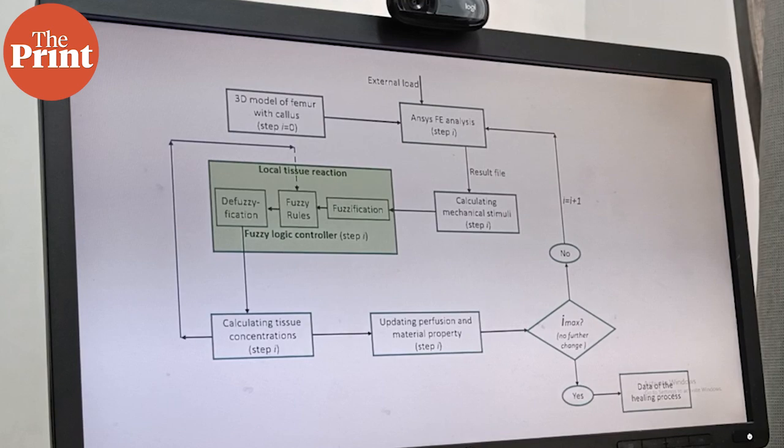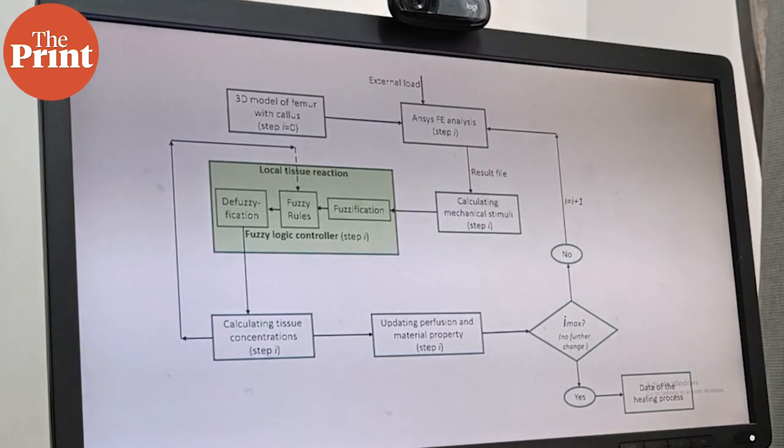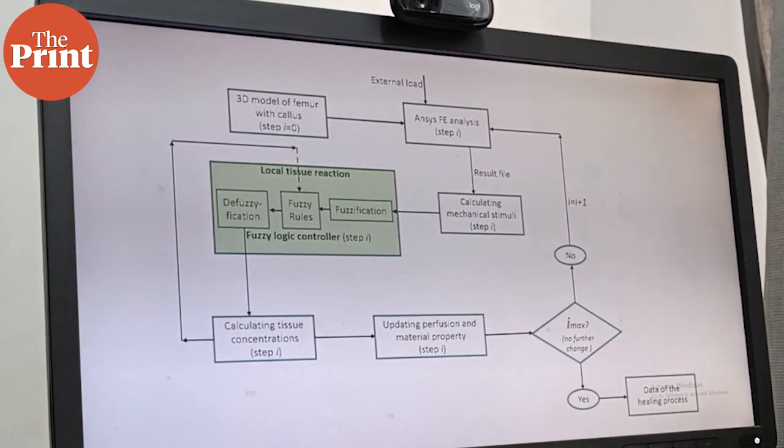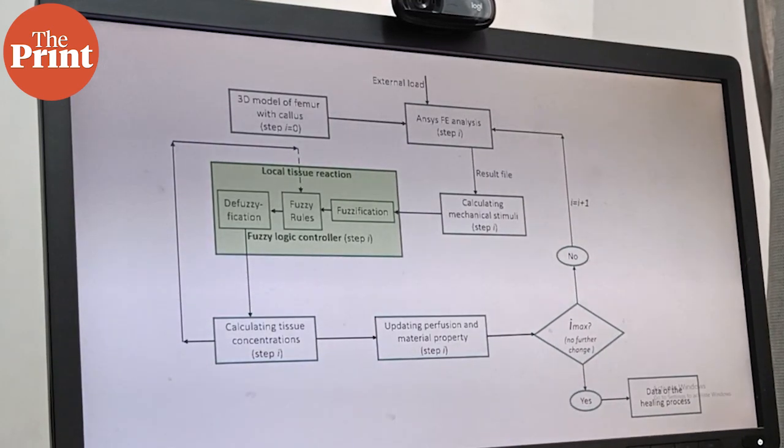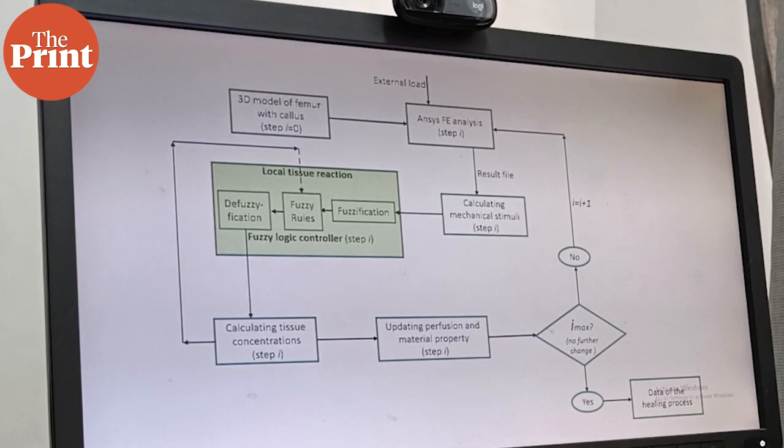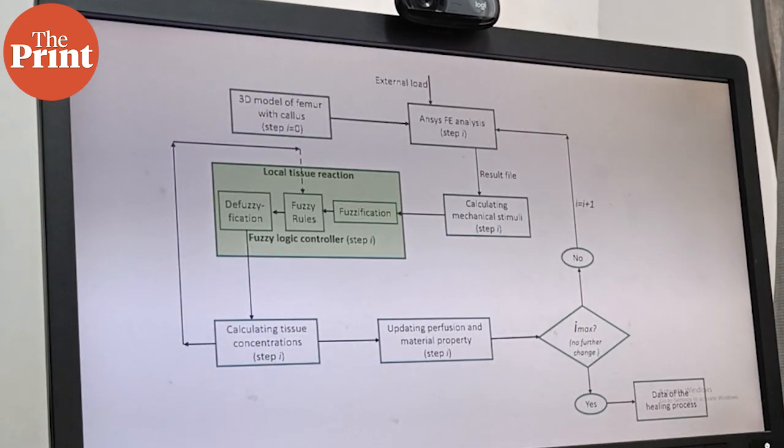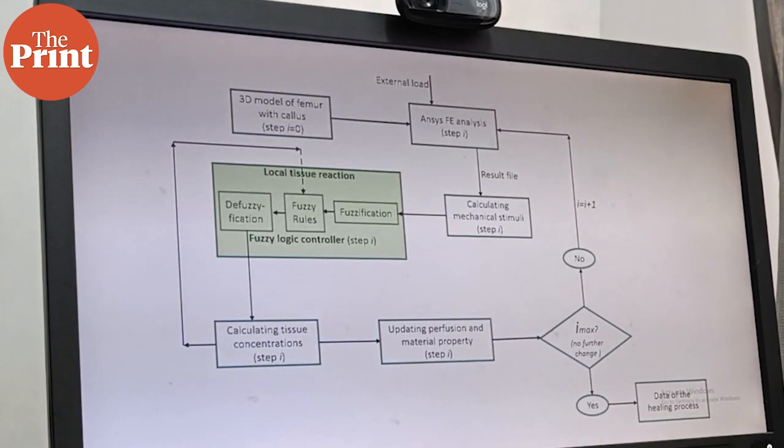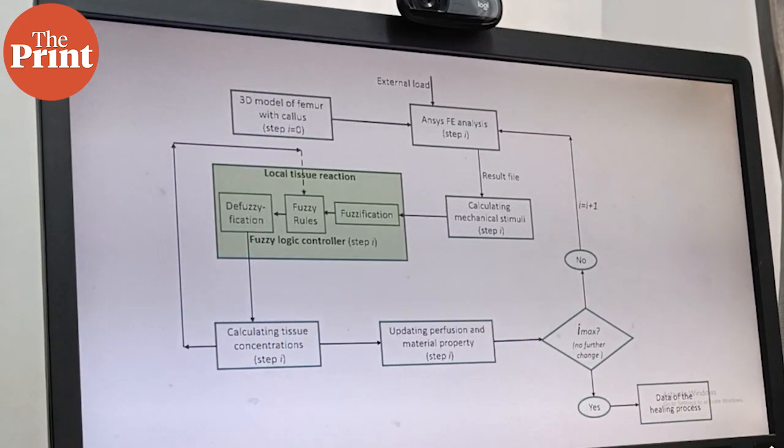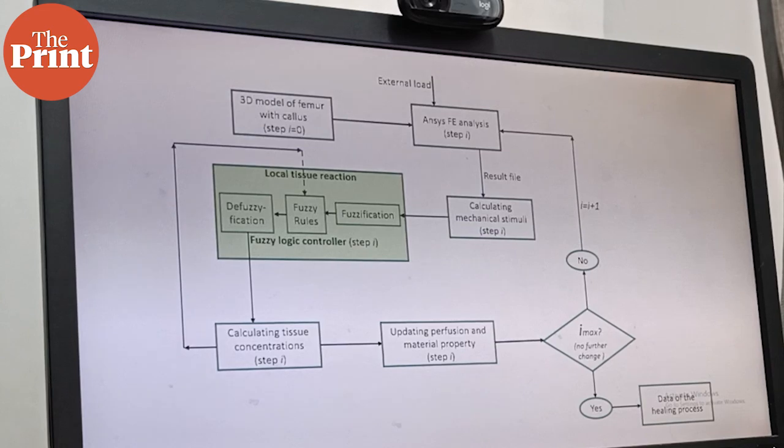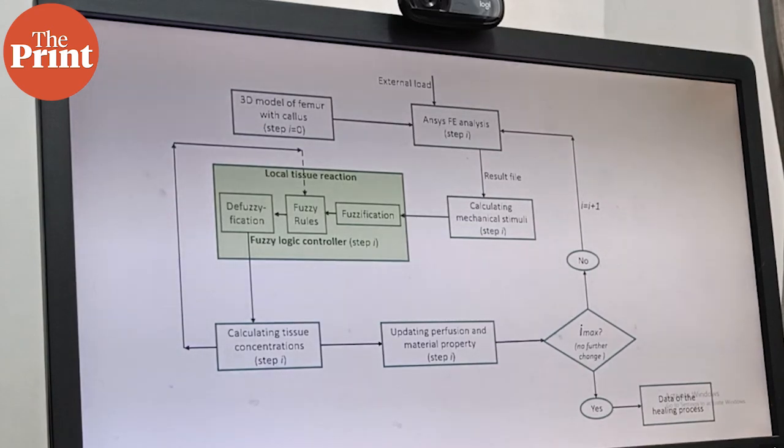We have seen that generally about eight to nine weeks, most part of the interfragmentary gap has been filled with mature bone.